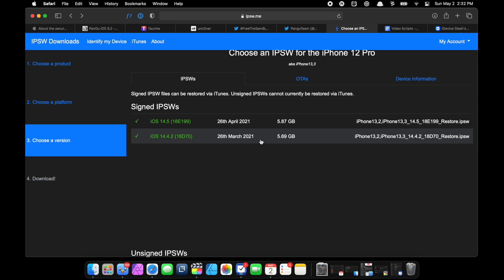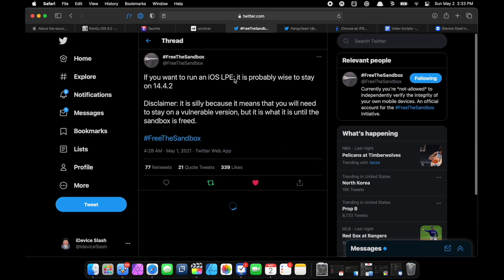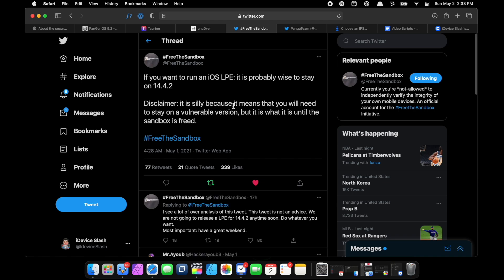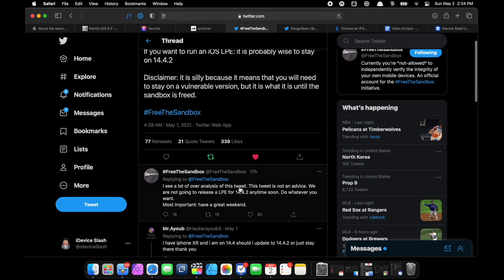With that being said, Freethesandbox a few hours ago posted this on Twitter: "If you want to run an iOS LPE, it's probably wise to stay on iOS 14.4.2." Now this is cool, but they don't in fact have an exploit.